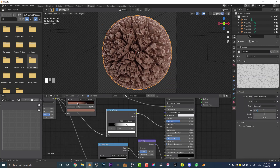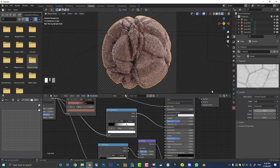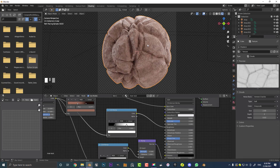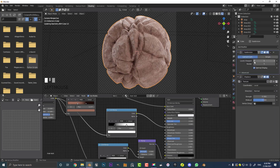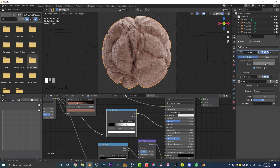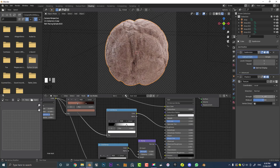Go back to the modifier and set viewport levels to 5 and render levels to 7 — manually type in 7 if the button won't let you. The displacement Strength is really up to you — something like 0.15 is still okay, but I wouldn't go anything over 0.5. The Mid Level can be left as is. Now go to your World settings and take the color all the way down to black — it makes the crevices look a little darker, keeping the world ambient really dark.